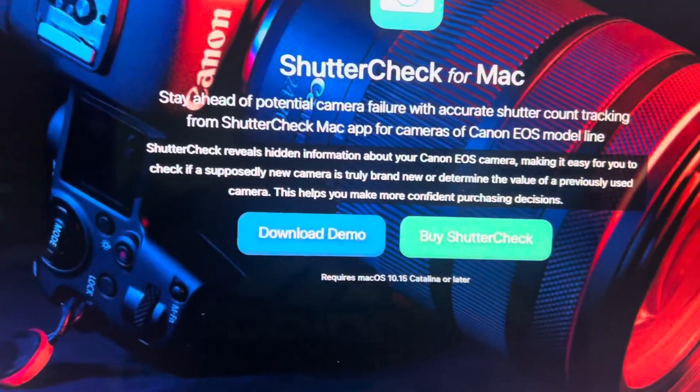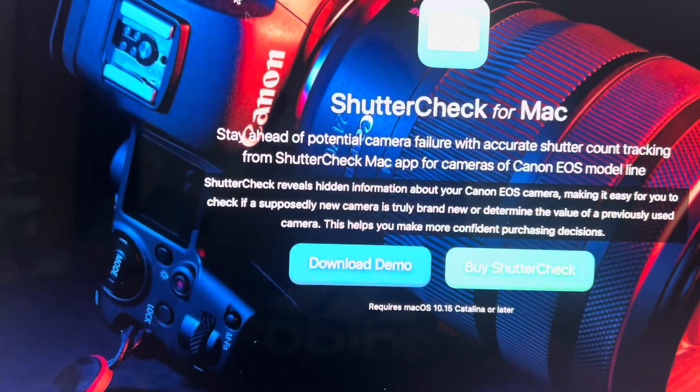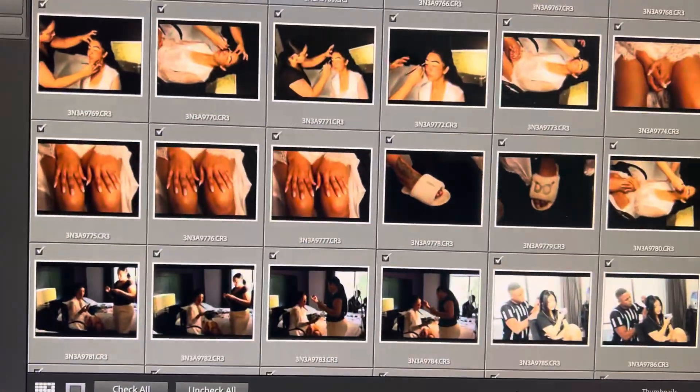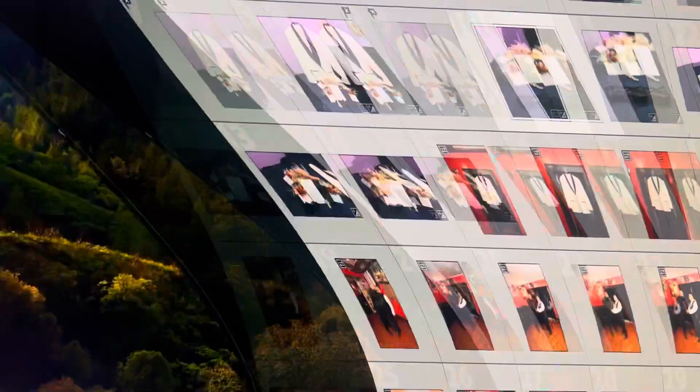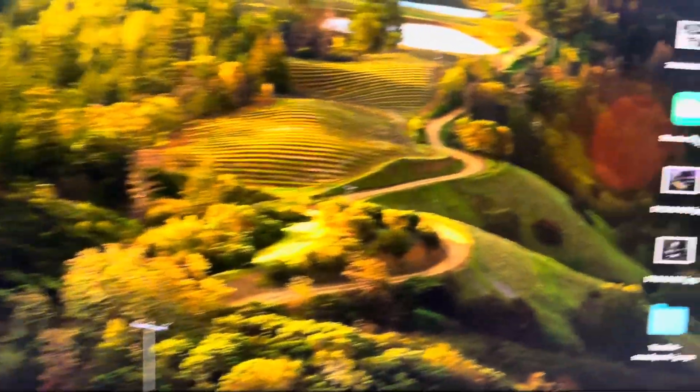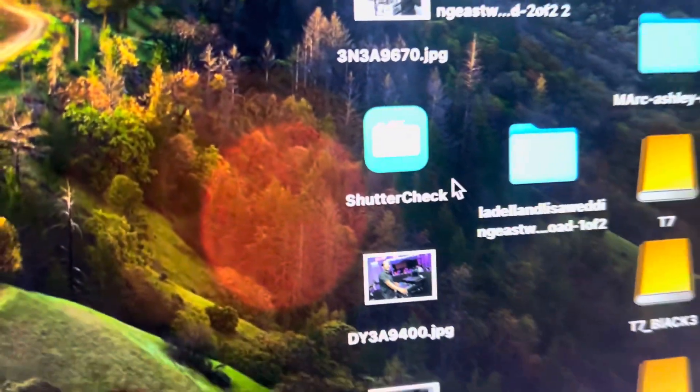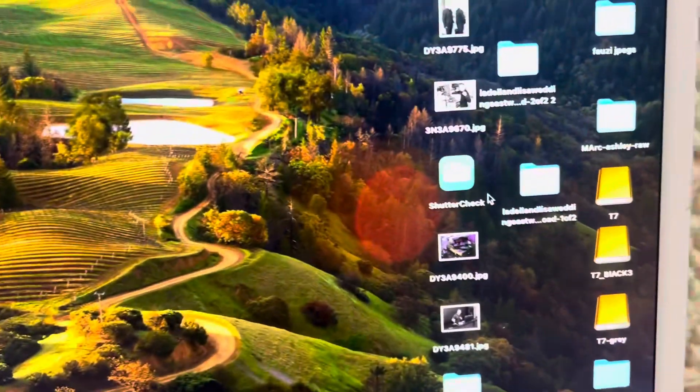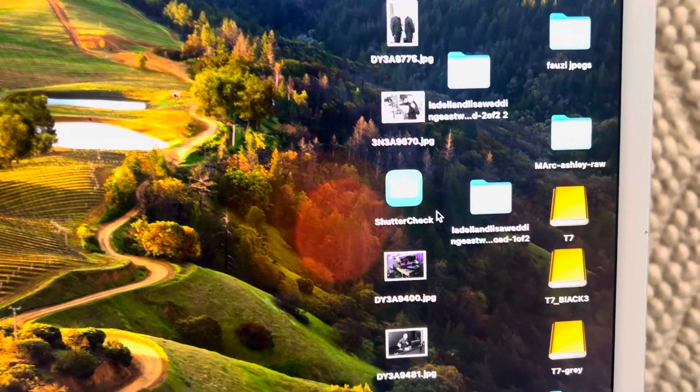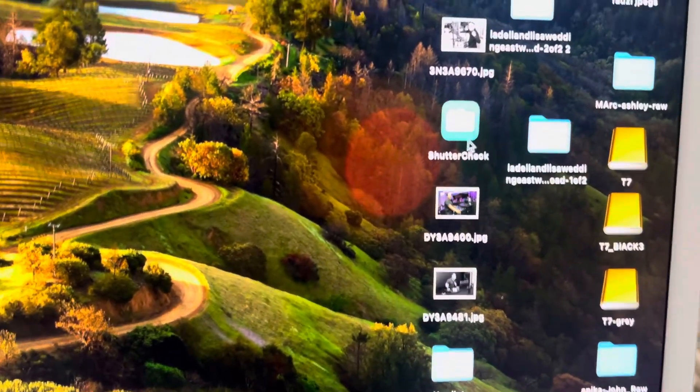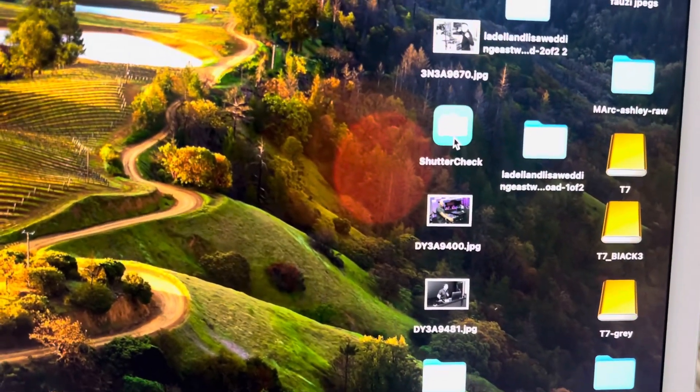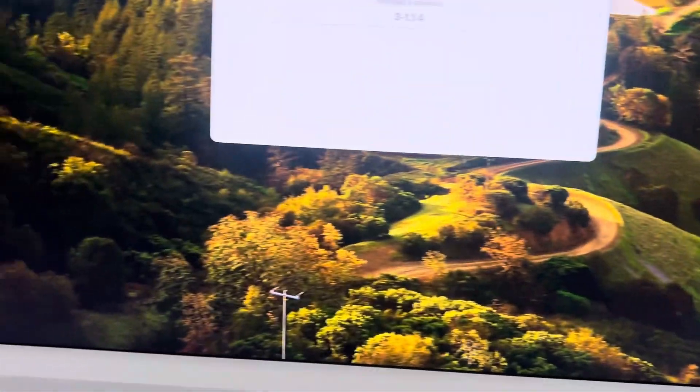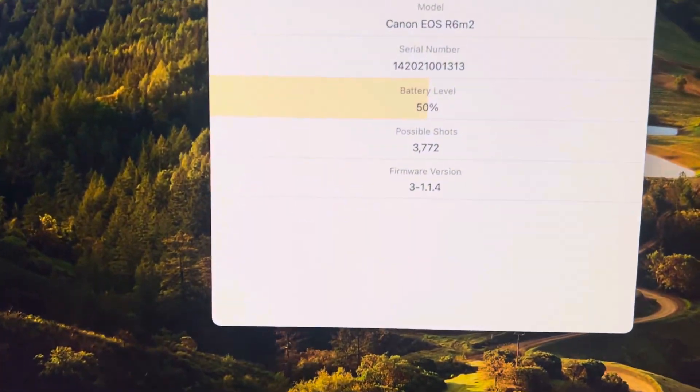Alright, so look, I already downloaded the thing, it's right here. ShutterCheck. So all you do is this, I already plugged the camera, all you do is click on this. ShutterCheck, and it's already plugged in. And look at this, instantly.